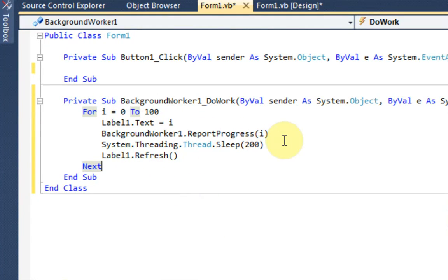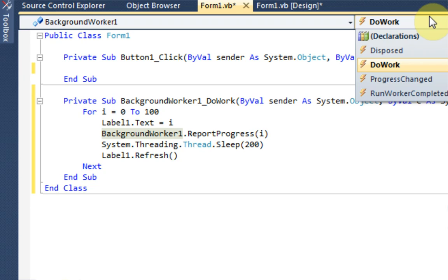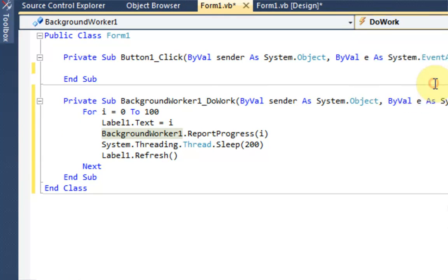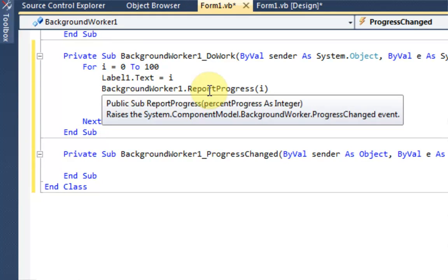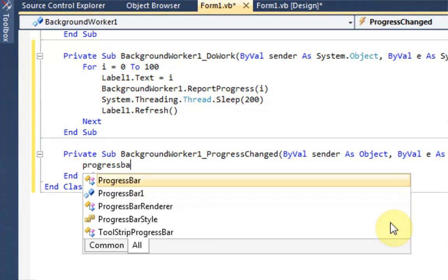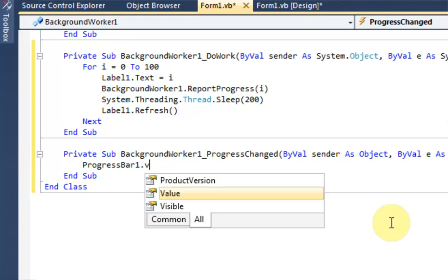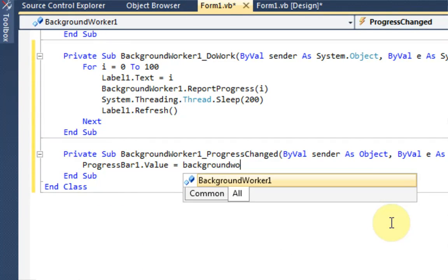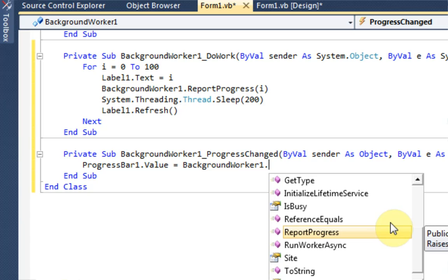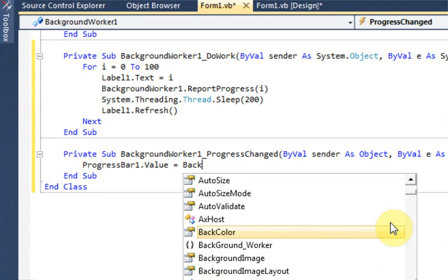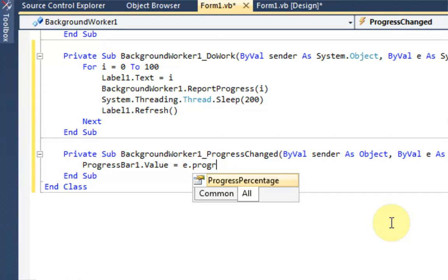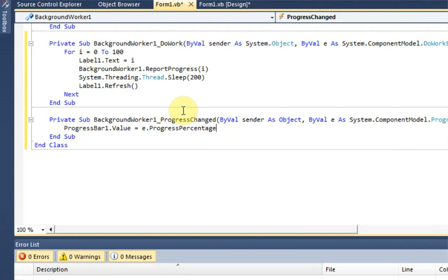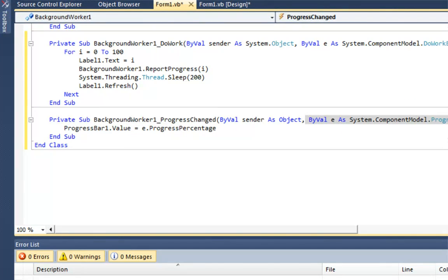So now what we need to do is actually change the progress bar when background worker 1 is reporting the progress. So under the actions of background worker 1, we need to change it to progress changed. And this is every time the background worker reports its progress. And we're just going to say progress bar 1.value equals background worker dot, no, e dot progress percentage. Now we haven't used e in any of our tutorials pretty much, but what it is is as you can see here where it says progress changed, there's ByVal e as progress changed event args.